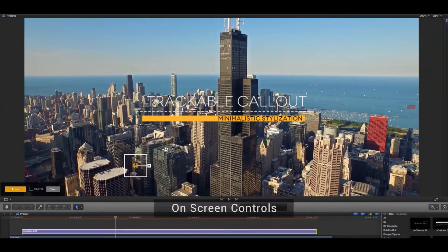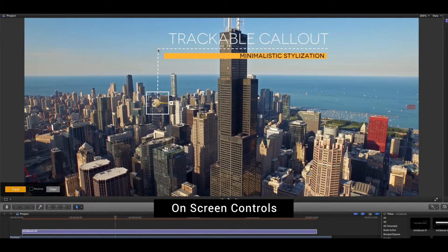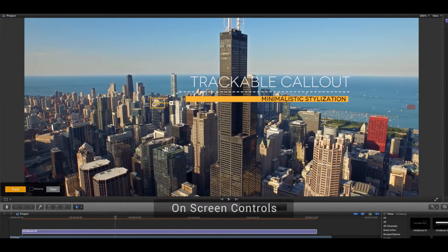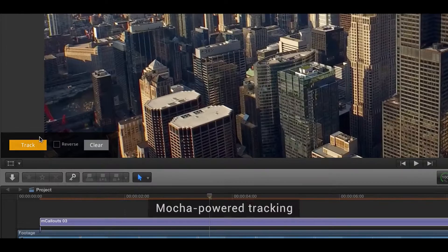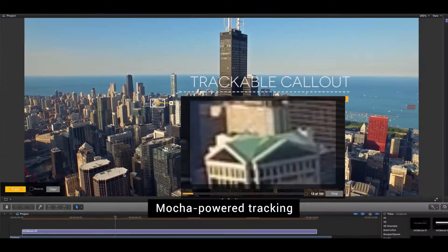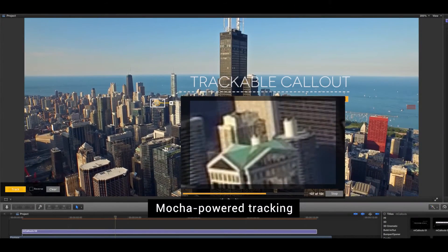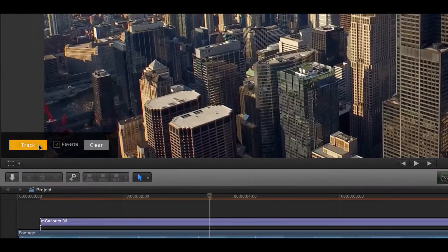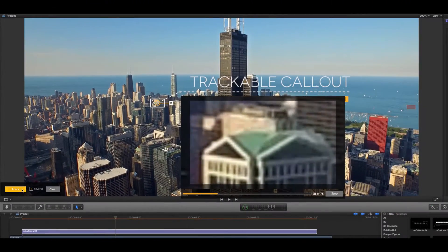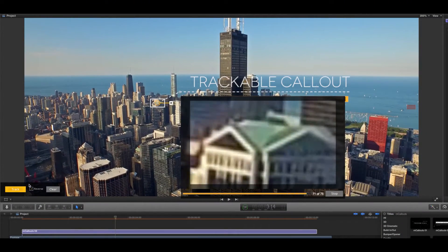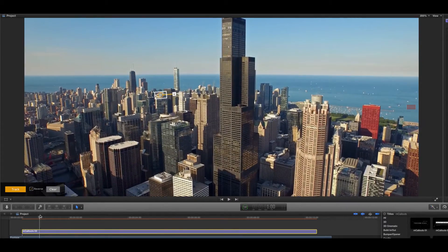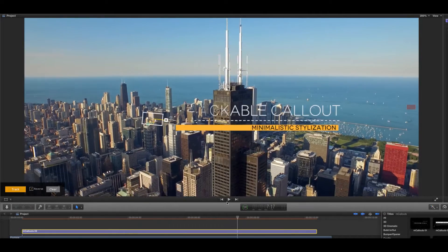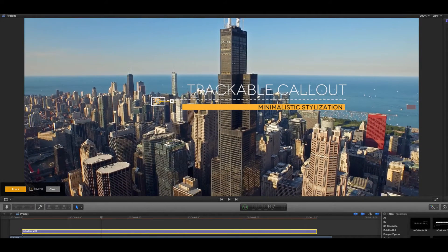Fix the position of the MCallout and its tracking point using on-screen controls. Hit the track button to make use of the built-in Mocha powered tracking. You can change the direction of tracking to reverse if necessary. Now your MCallout will stick perfectly to the point you picked on the footage.